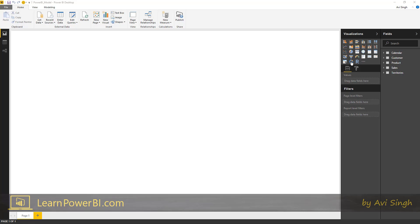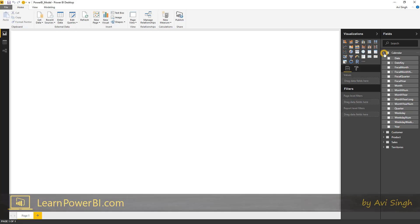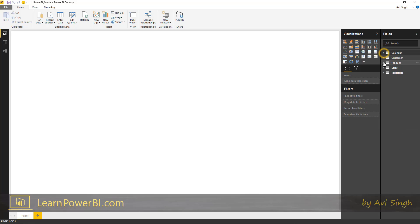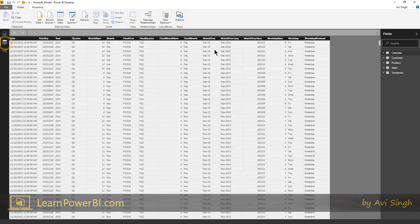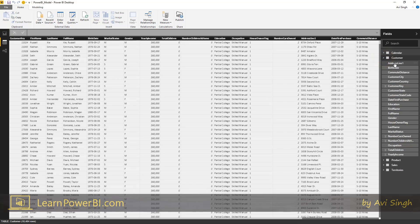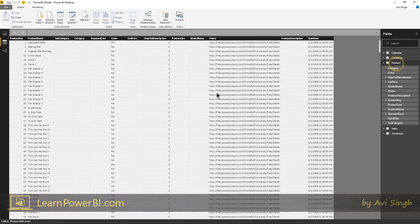So all the tables have been pulled in here and now this looks a little more interesting. Now we have fields on the side. We see these tables over here. And if I go to the data tab, this looks alive.